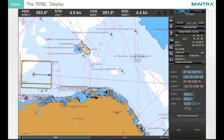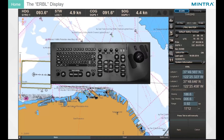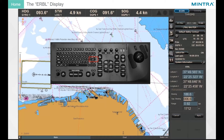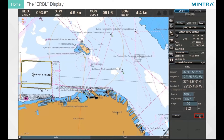Change the data in the ERBL display by pressing Tab to edit the position or bearing and range manually. Use the arrows or cursor to select the input fields, confirm your input with Enter, and finish with Apply.